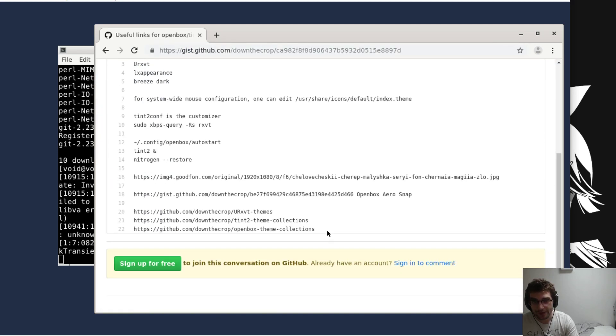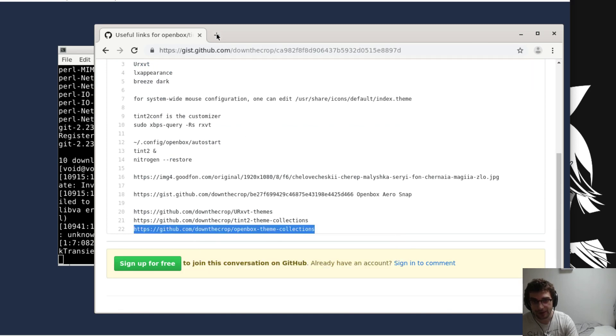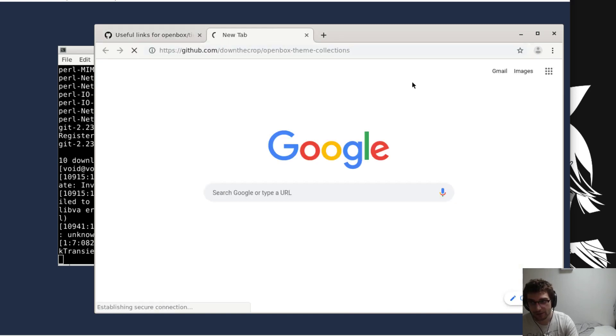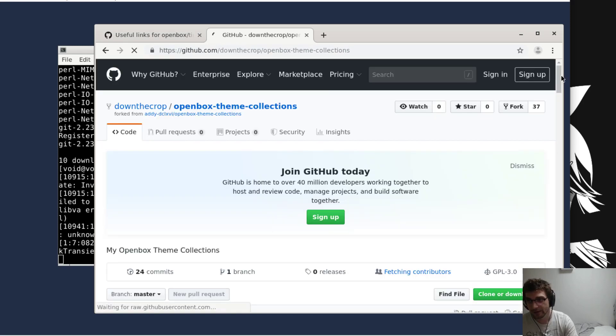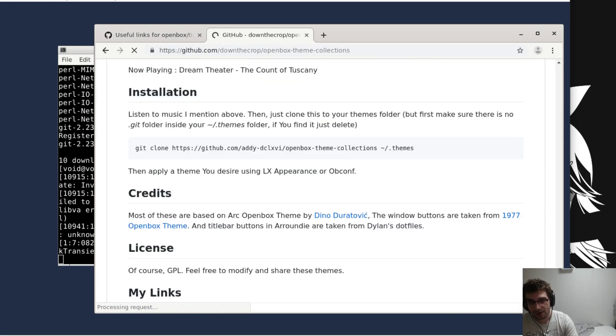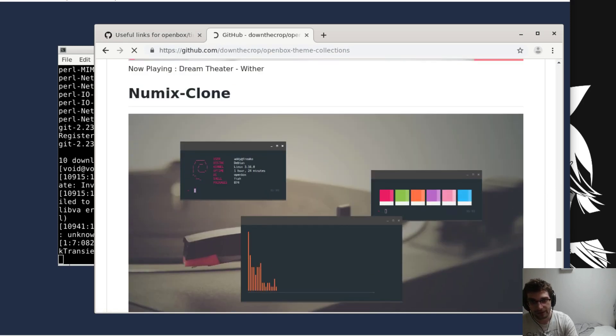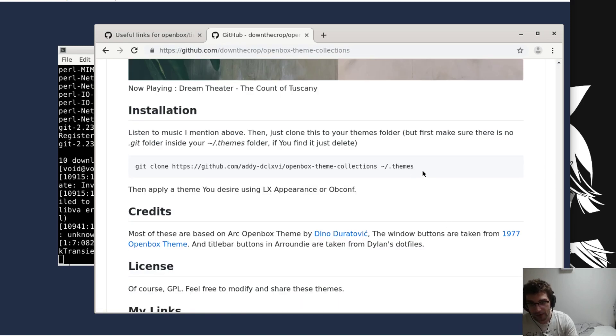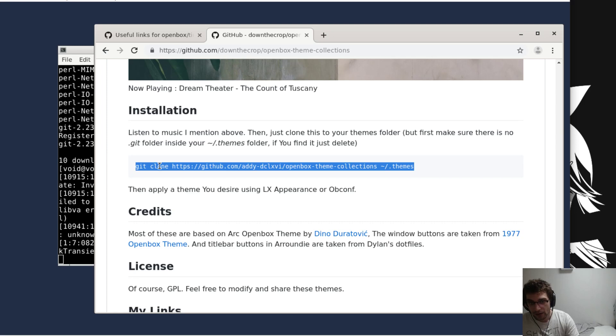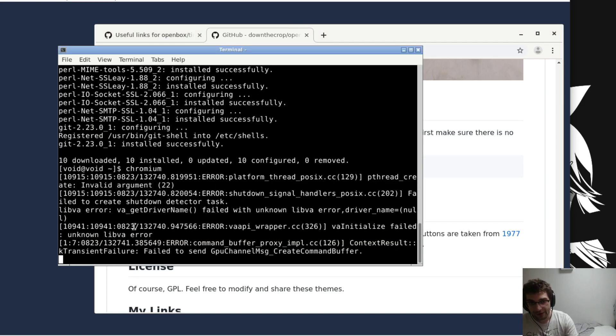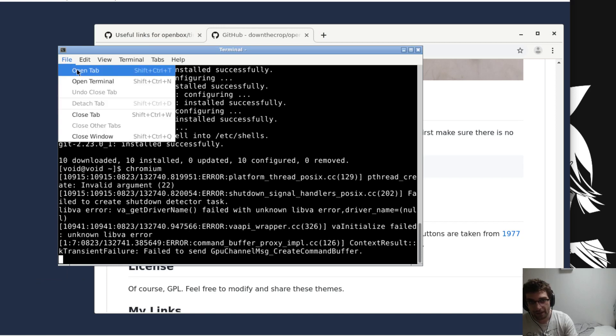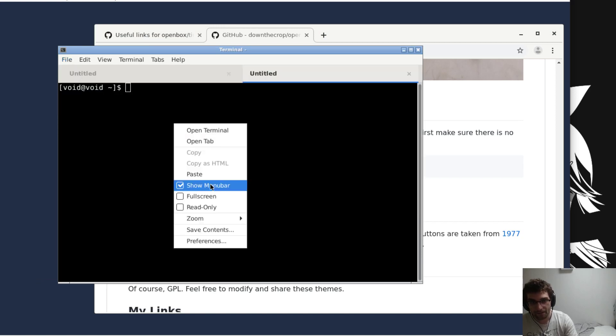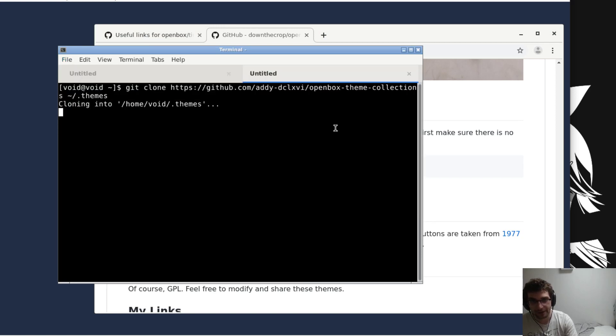The first one that we need is actually the one at the bottom here, and this is the theme collection for Openbox. Let's come down to the bottom. There's a command that'll clone it into the themes folder for Openbox automatically. Let's run that.